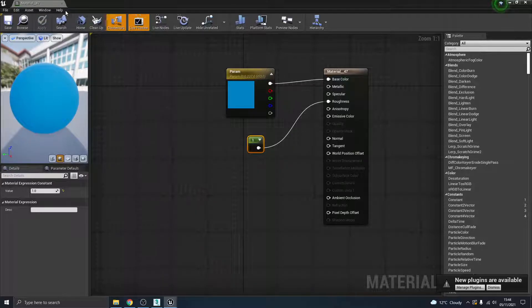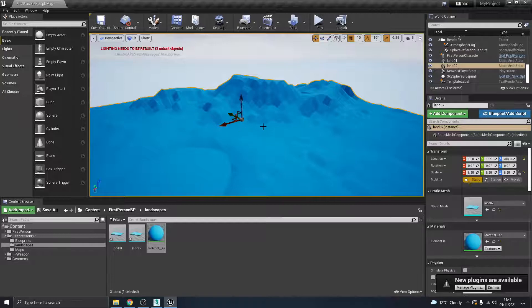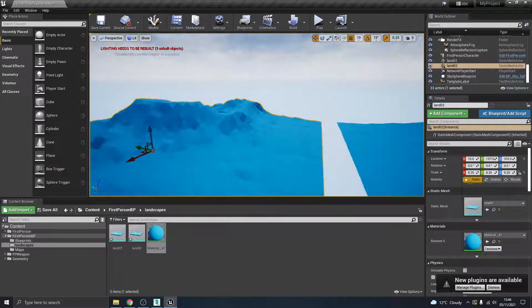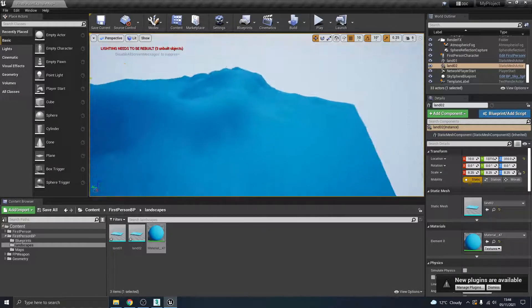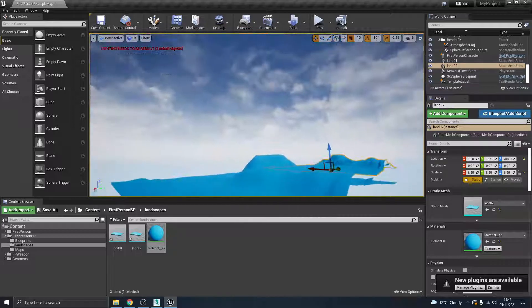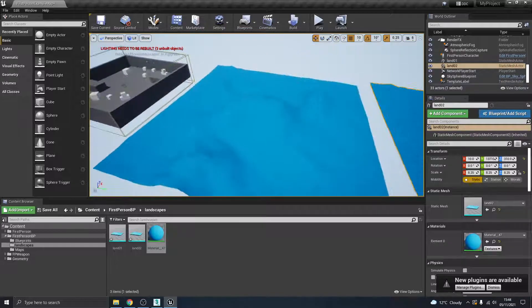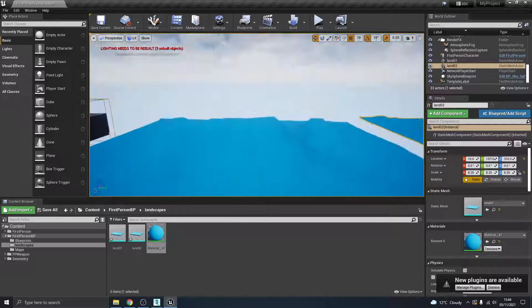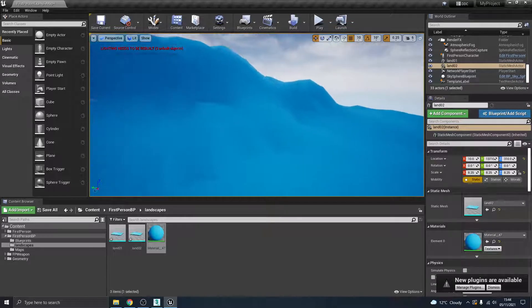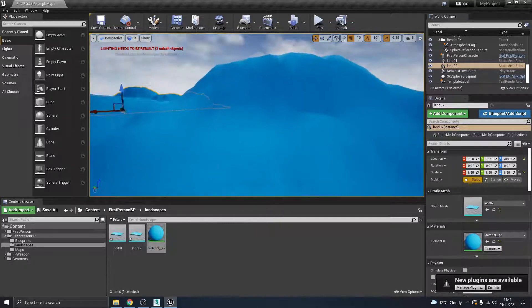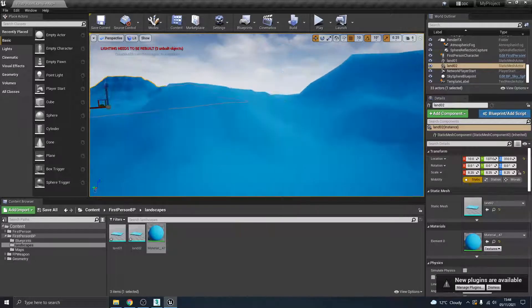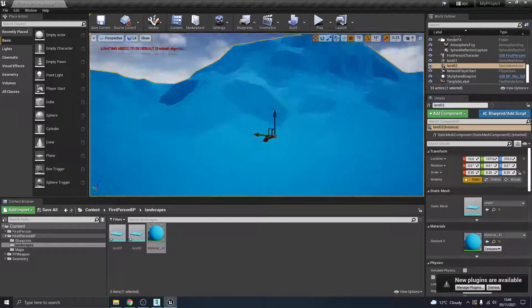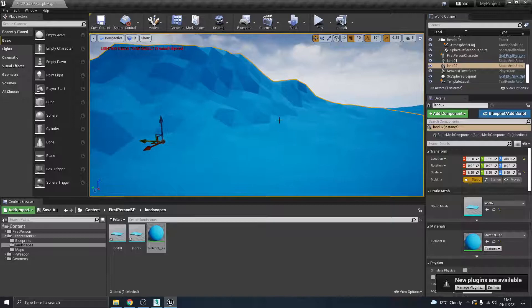If I change that value then to one, that now goes from super shiny to super like matte, like a matte finish. That's great, that's what we want. I'm going to hit save, put the material save, and then close that window down.